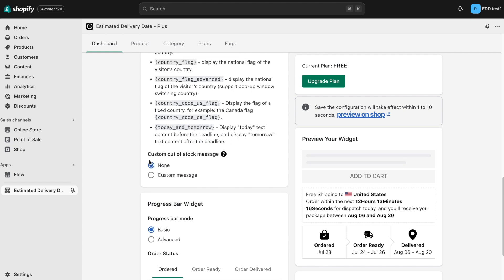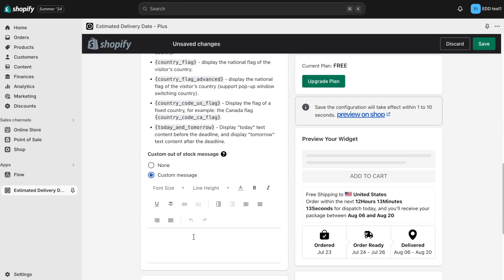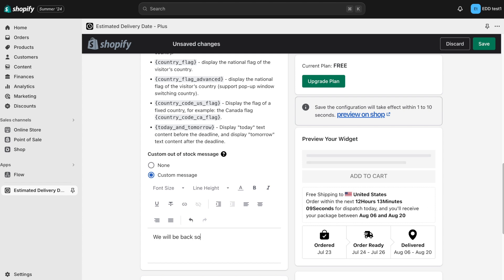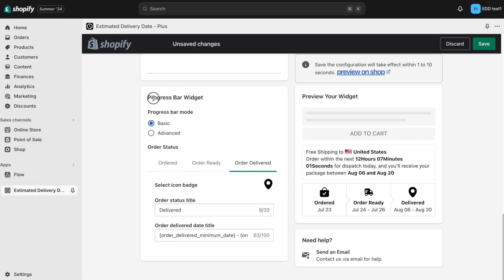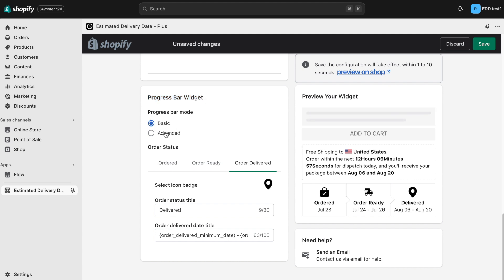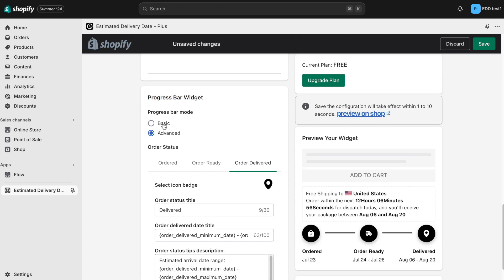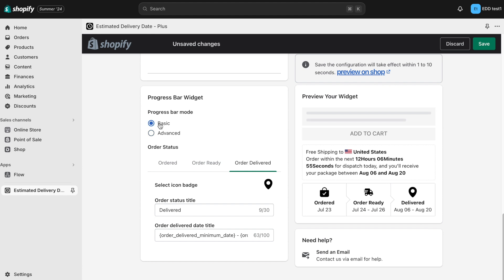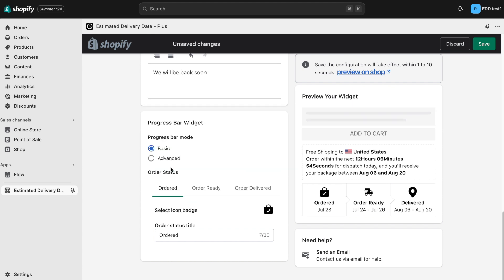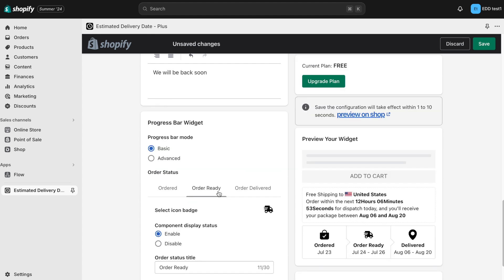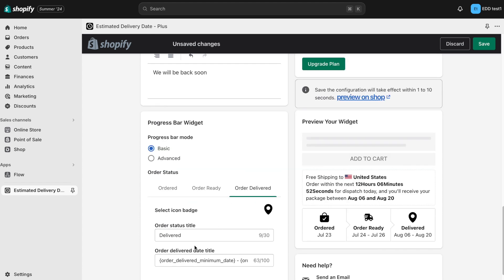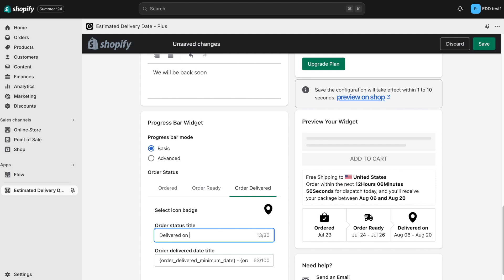Moving on, you can see that the out of stock message can also be customized. Next, there is a progress bar widget where you can choose between basic or advanced mode. Select your preferred progress bar mode and navigate through each section to make changes to your order status.